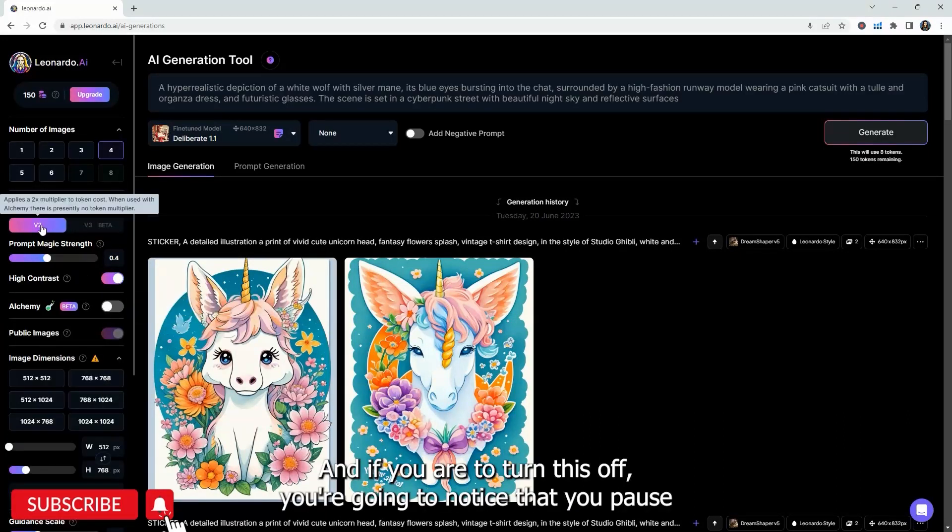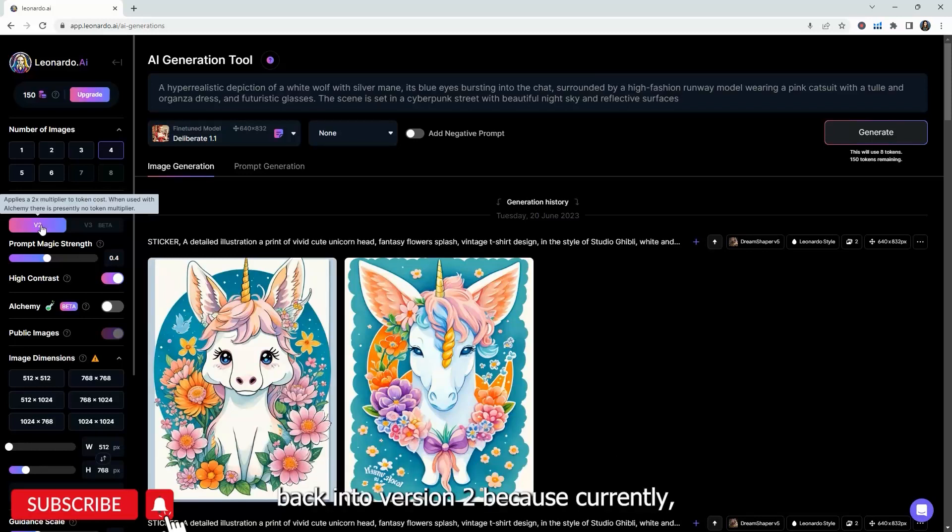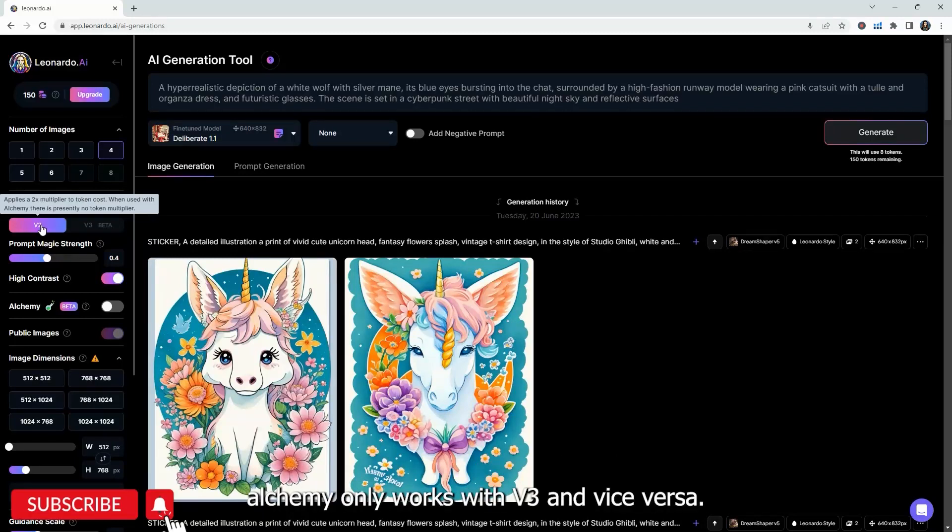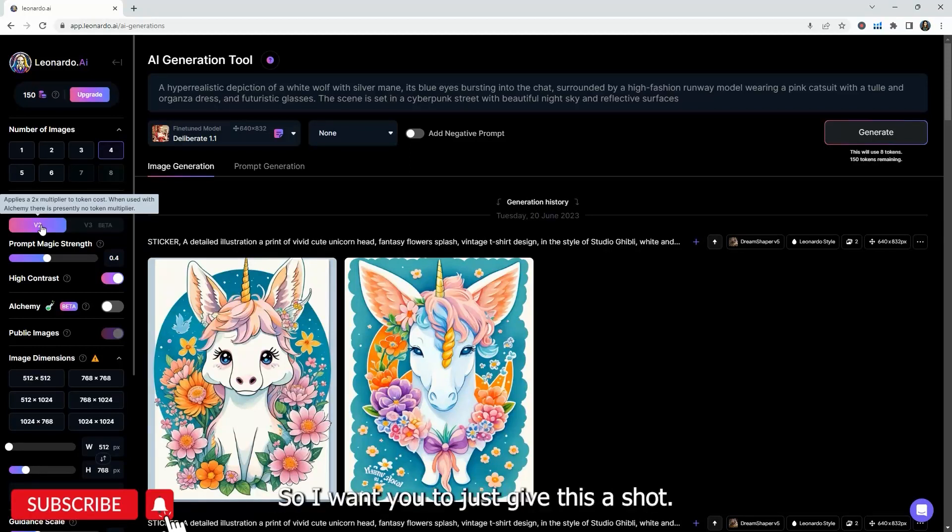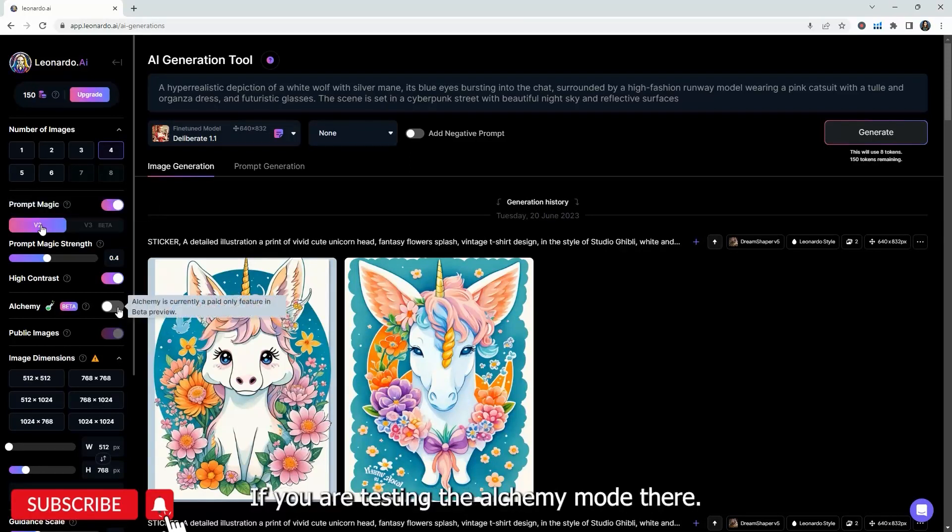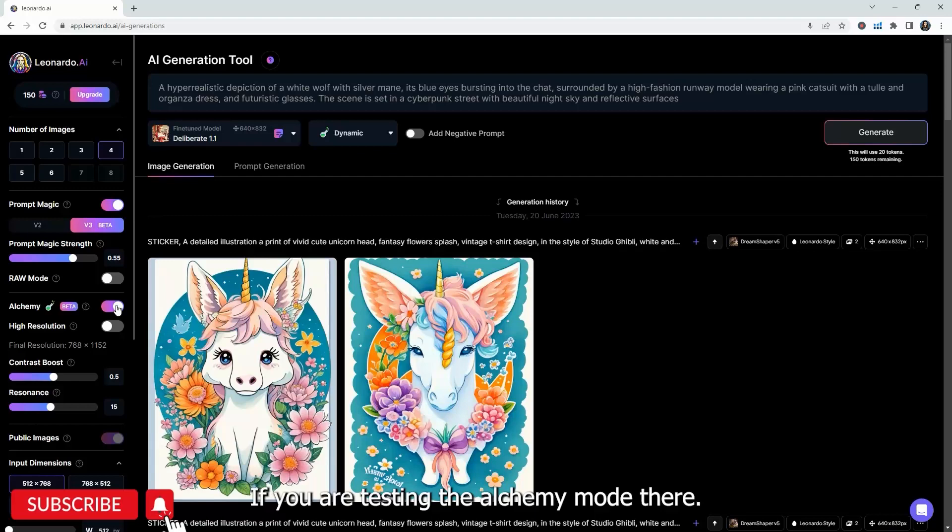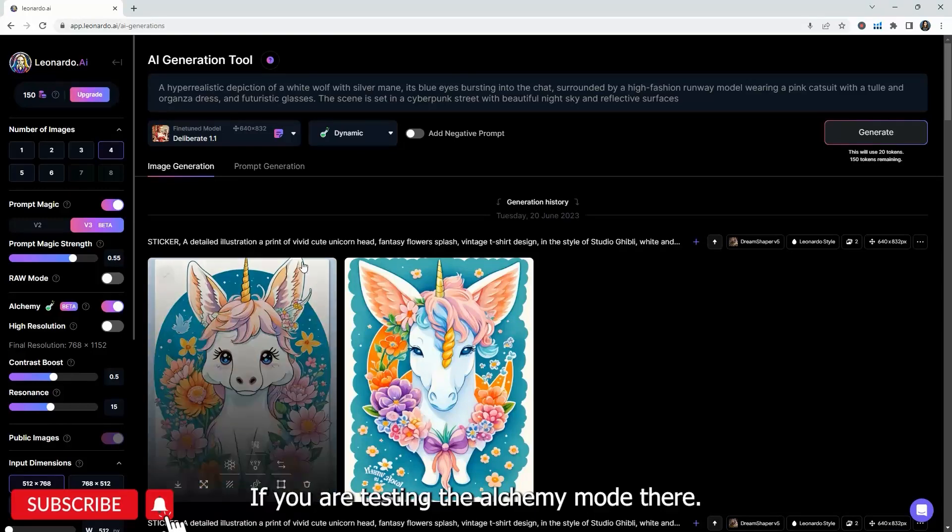And if you are to turn this off, you're going to notice that it pops back into V2, because currently, the Alchemy only works with V3 and vice versa. So I want you to just give this a shot if you are testing the Alchemy mode there.